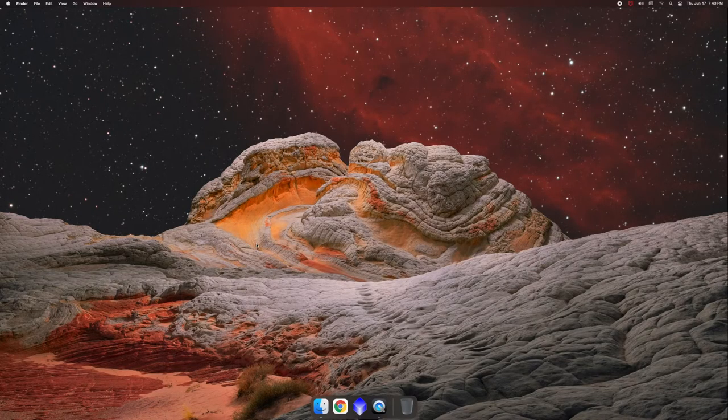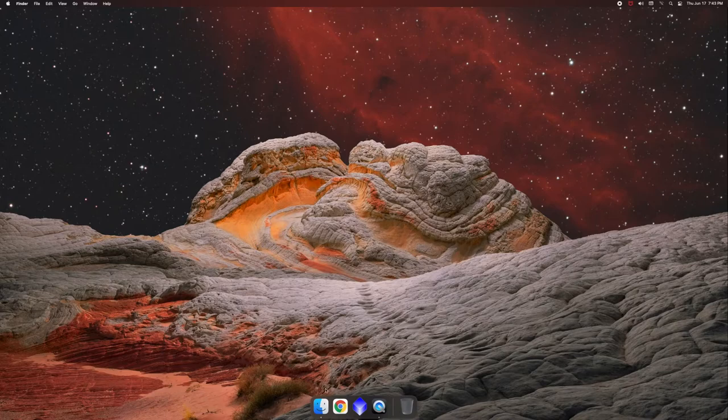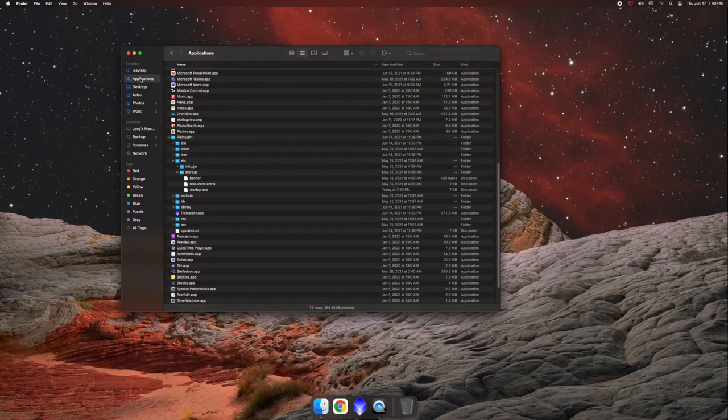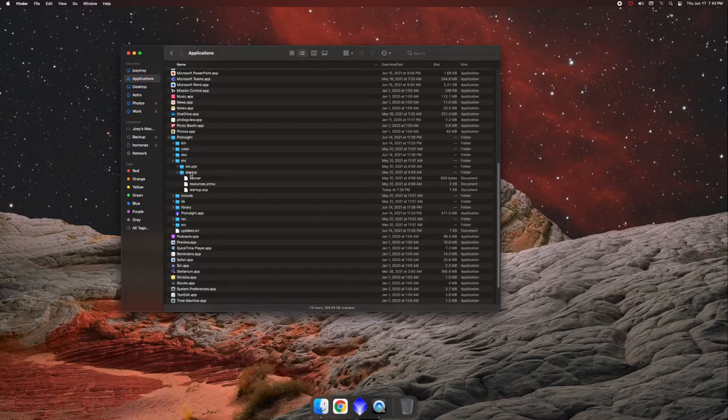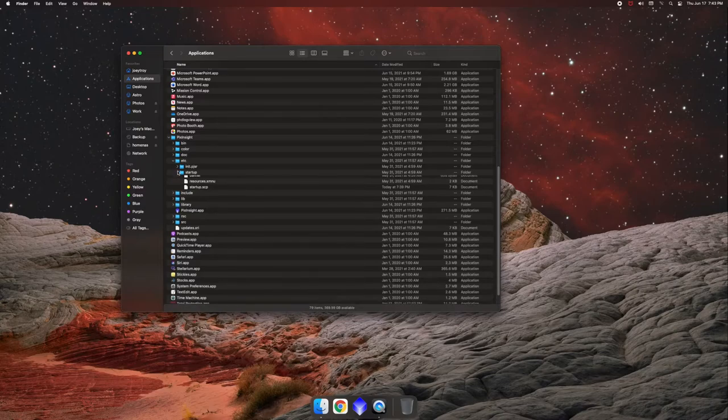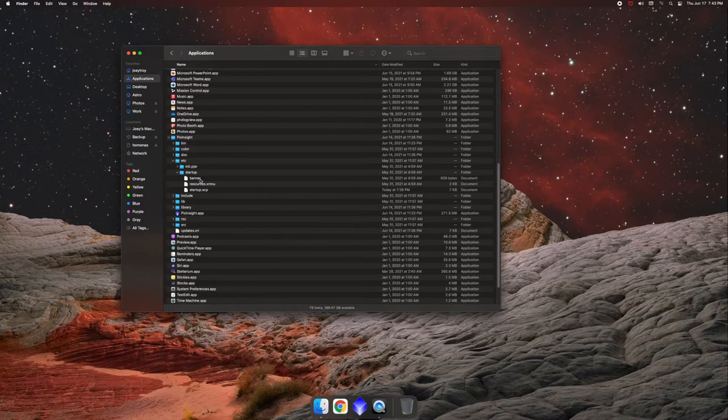So on an Apple computer, you're going to just go to your applications folder and find where the application is installed. On Windows, you're going to go to your C program files, PixInsight, and then inside there, you're going to have an Etcetera folder. And then under the Etcetera folder, you're going to go to startup, and there's a startup.scp.